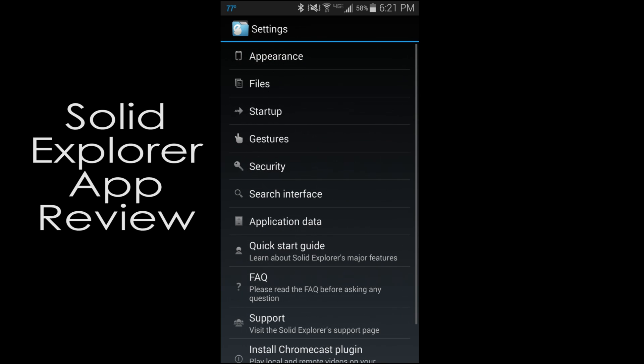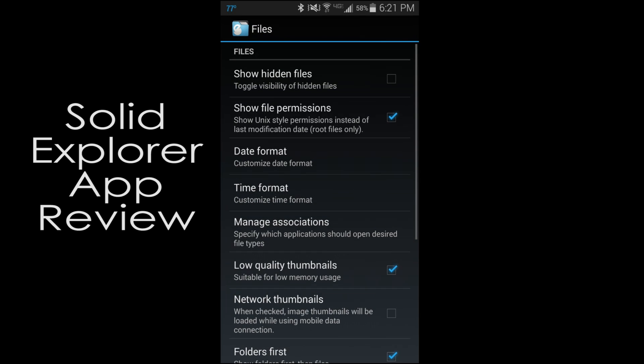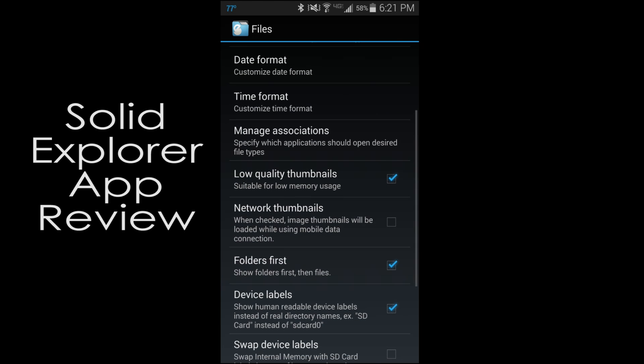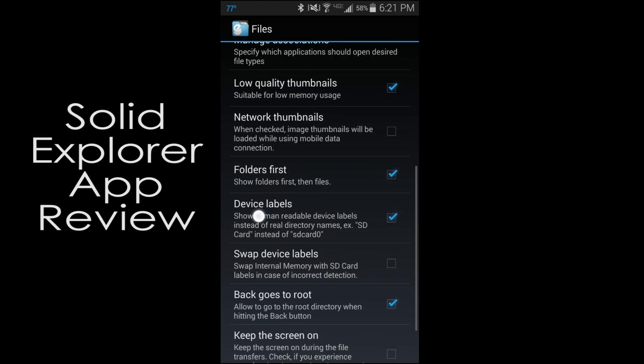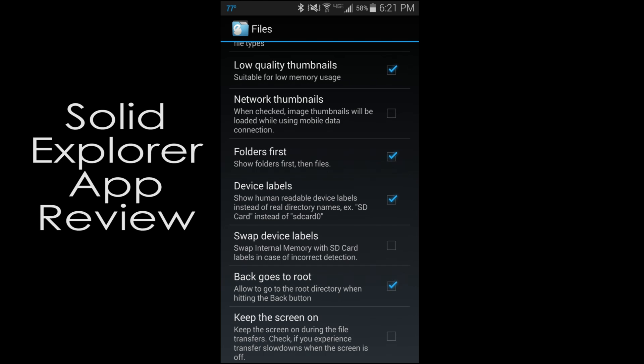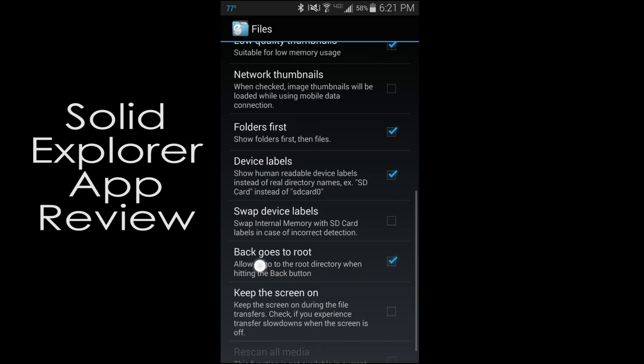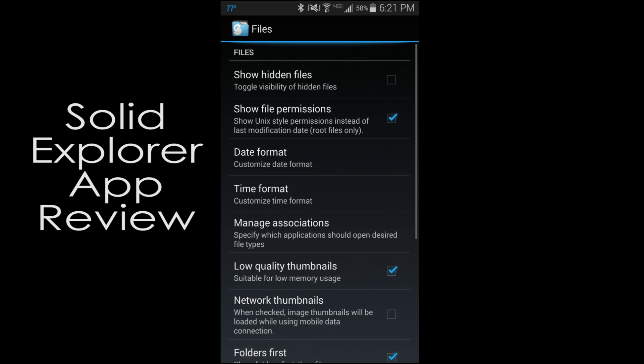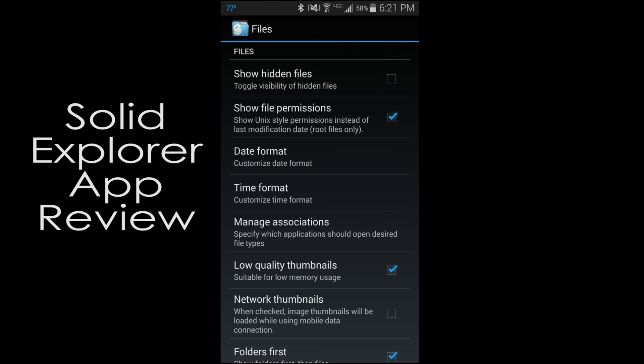Then you can go to files, show hidden files, show file permissions, and again, so on and so forth. There's quite a bit of features in here you guys can adjust and change. Back goes to root, which I like that because I do use the root file system. Time and date, so on and so forth.